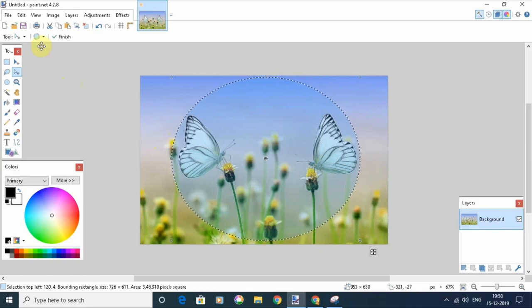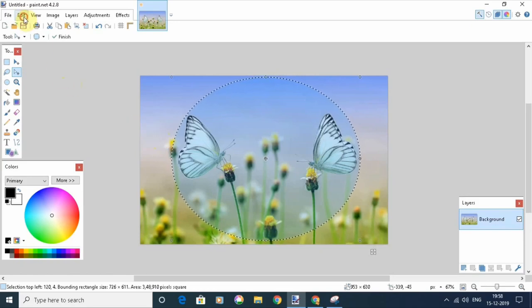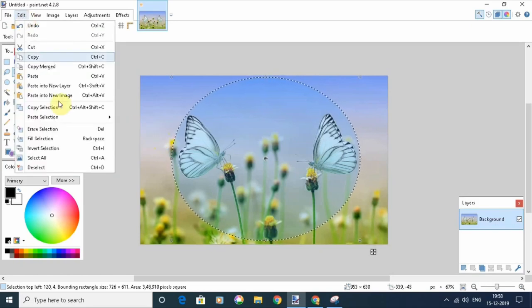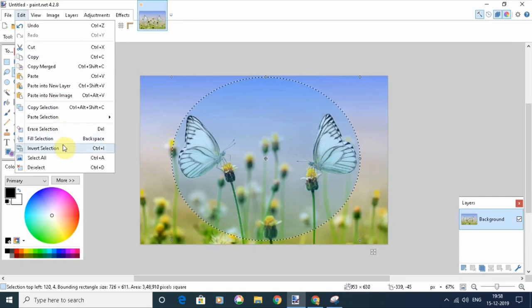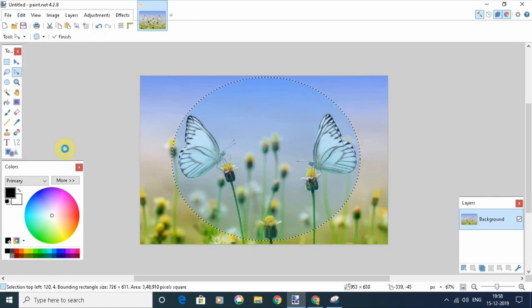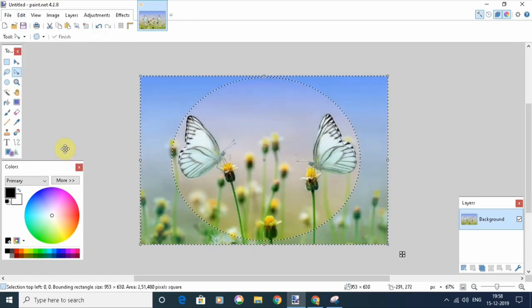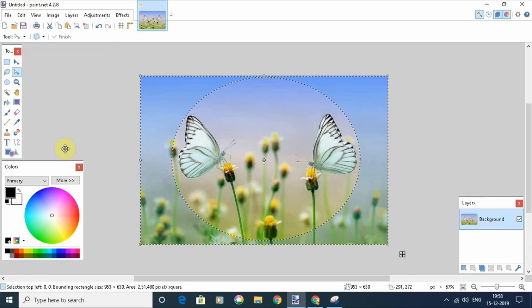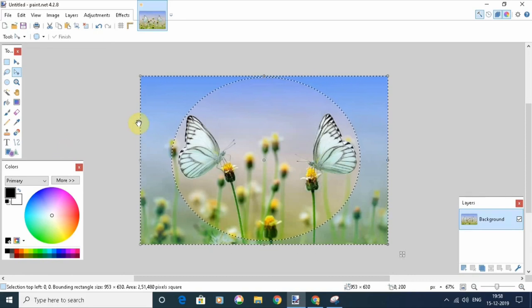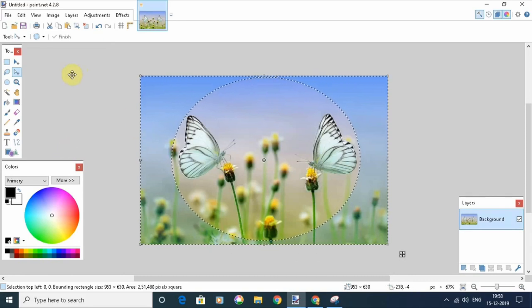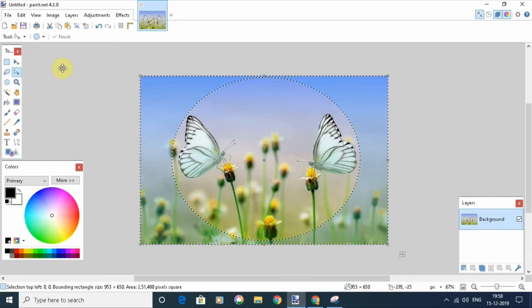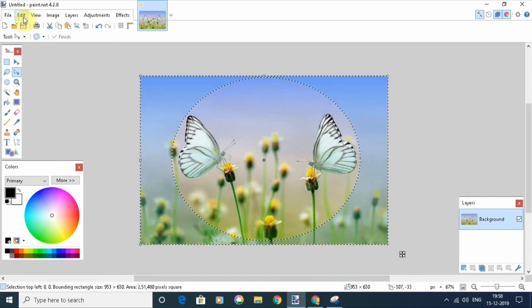Once done, click on Edit and click on Invert Selection. That will select everything else other than the circle.